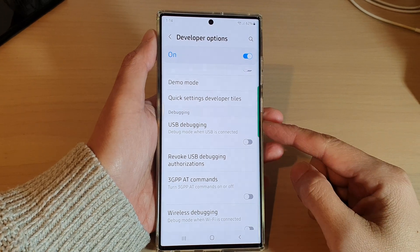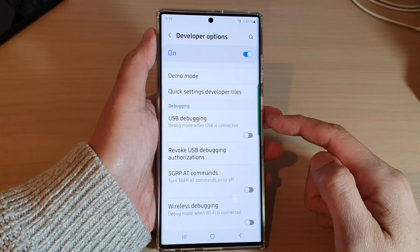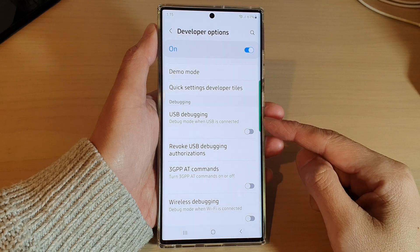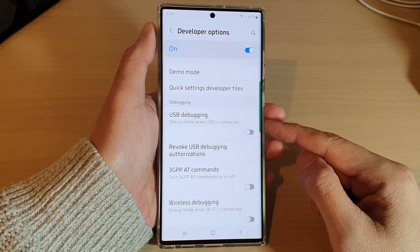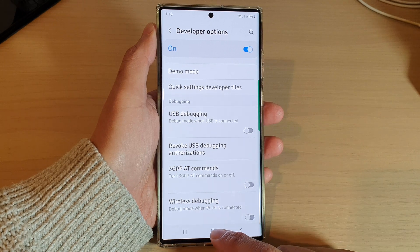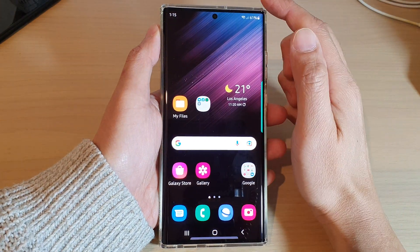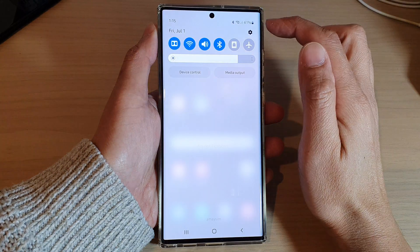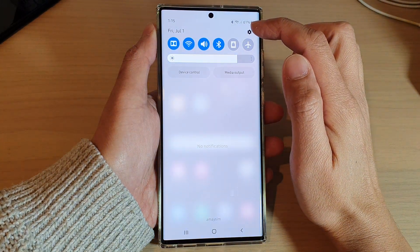Hello guys, in this video we're going to take a look at how you can enable or disable USB debugging on the Samsung Galaxy S22 series. First, tap on the home button to return back to the home screen. From the home screen, swipe down at the top and tap on the settings icon.